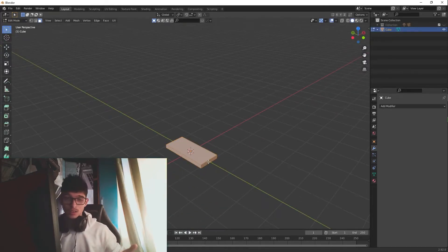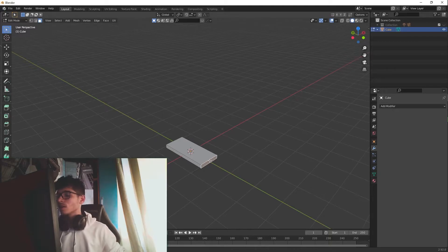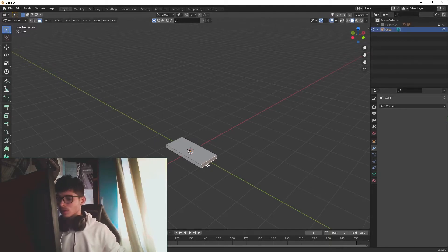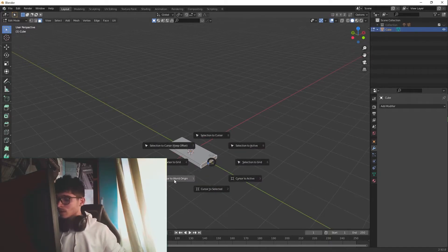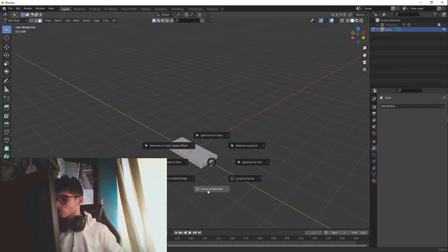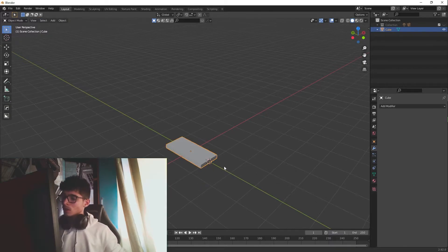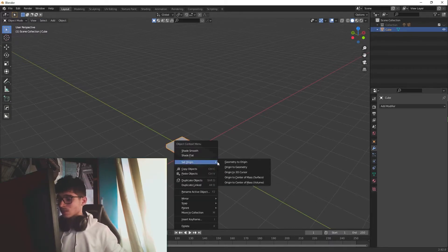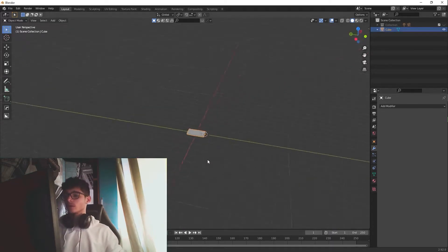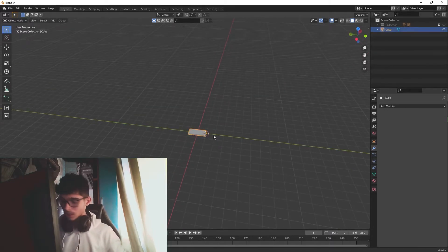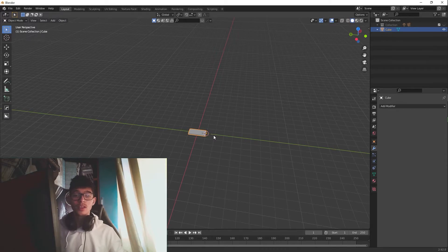Now what we need to do is go into edit mode, select the face that we want, and hit Shift+S — cursor to selected. Then leave edit mode and set the origin to the 3D cursor. Super easy, super fast.